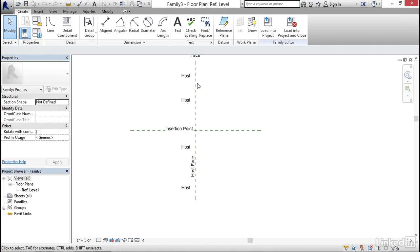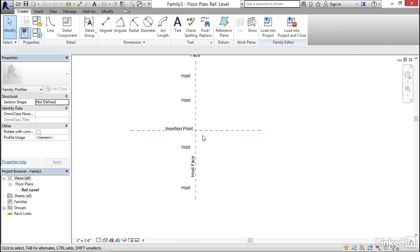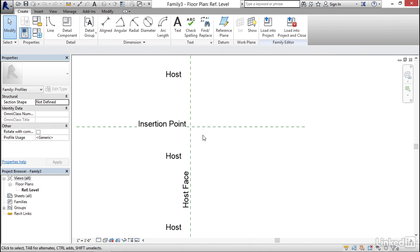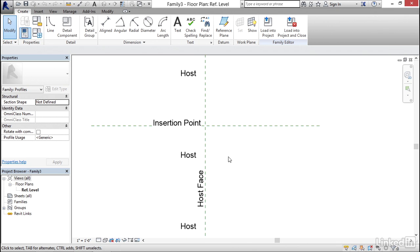We'll notice that we have two reference planes. These are the most important part of a Revit family — they drive the model. I like to consider them the skeleton of the model. First and foremost, we add reference planes, dimension them, and then put our 3D extrusions or line work on top of the reference planes so everything is flexible.